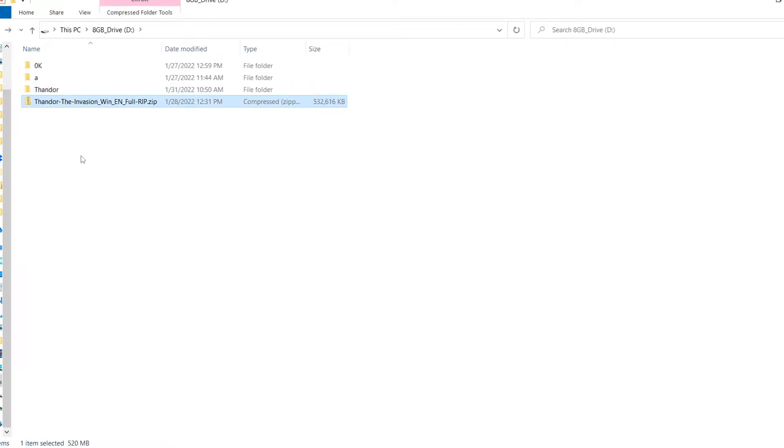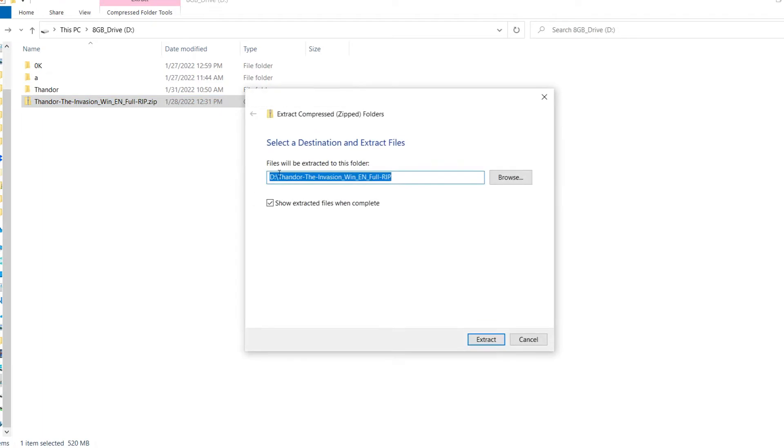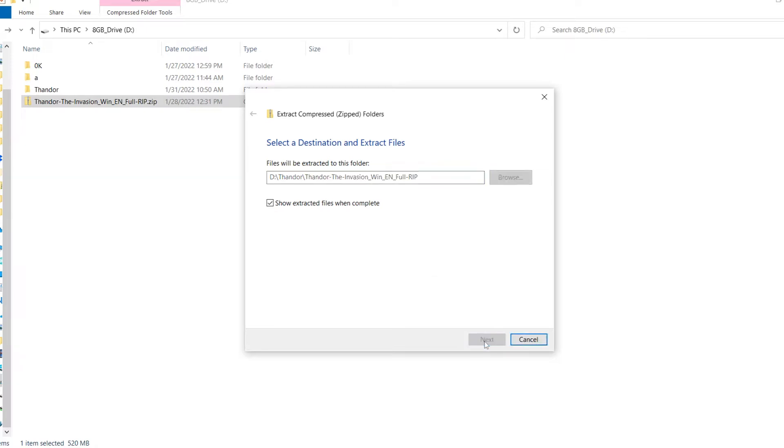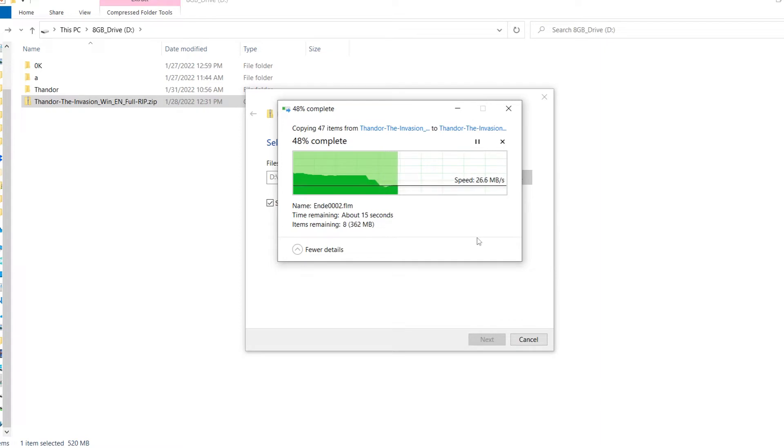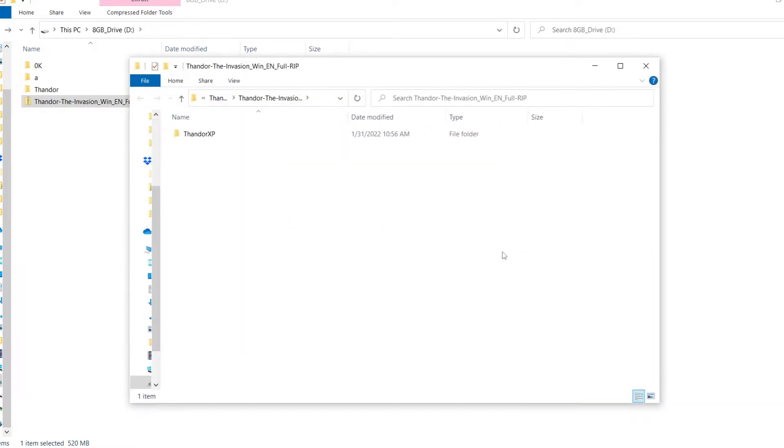So this is the one where Thunder the InVision English full rip, and just extract all. Tell it where you want to extract it. I wanted it in Thunder. Backslash Thunder the InVision. You can even remove this because now it will have an extra subfolder, but I don't really mind that right now. And you just click extract. It will go on. Couple of seconds. Bear in mind, this is on a hard drive, so it might actually be faster for you if you're using it on an SSD. And there we go. That's all.